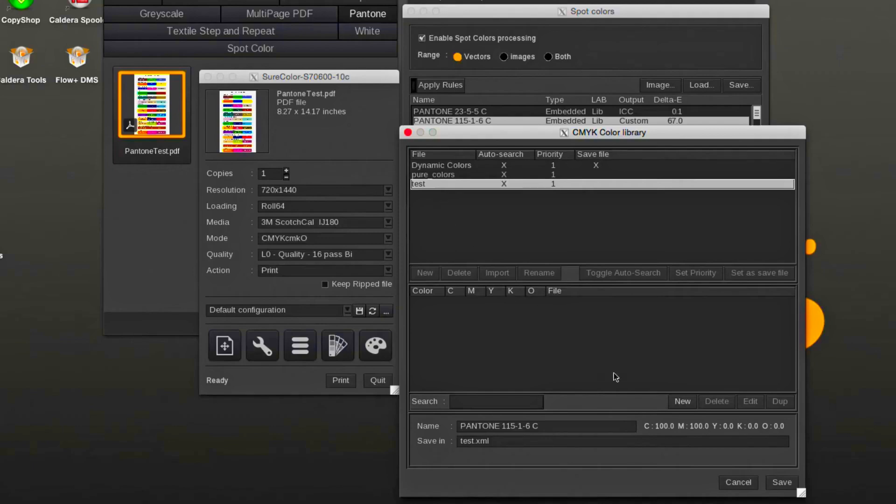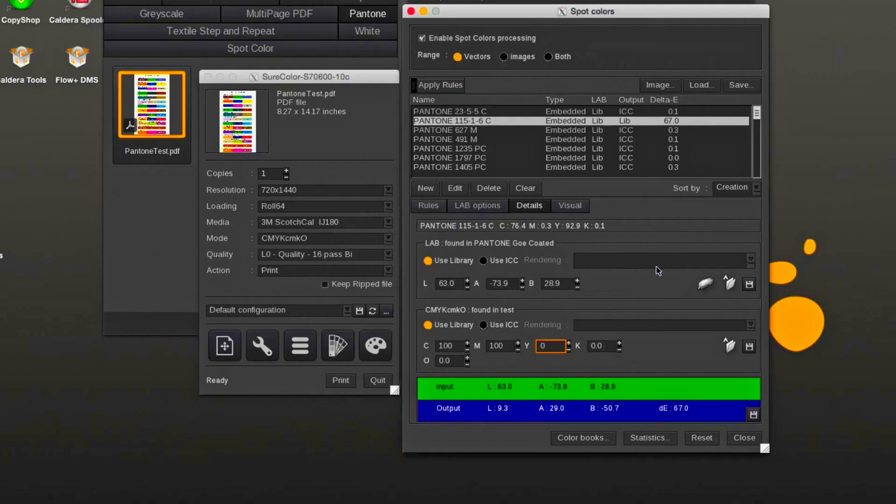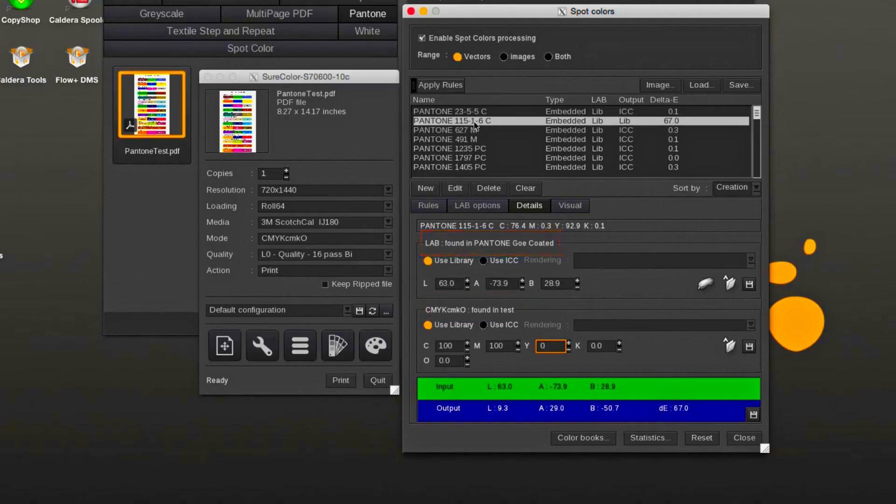Pantone 115-1-6C will be part of two libraries. The first is the included Pantone LAB library, and the second one is the new custom CMYK library. The list view for the Pantone shows now for LAB and ICC that the color is present in both libraries. The CMYK library takes precedence over the LAB library.